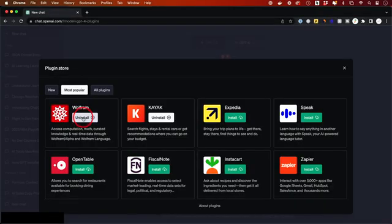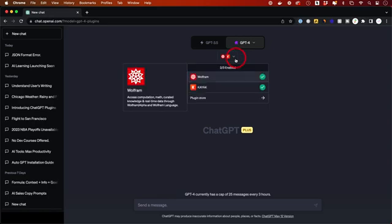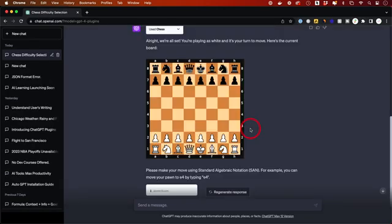OpenAI just released two huge updates, probably the biggest updates since the release of GPT-4. The first one is plugins for ChatGPT. Now you have an entire store of plugins. You could do so much more with ChatGPT.